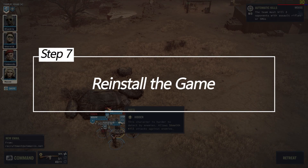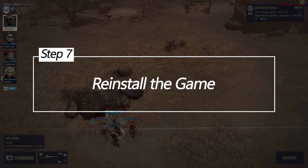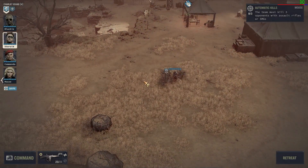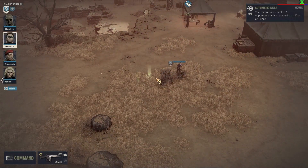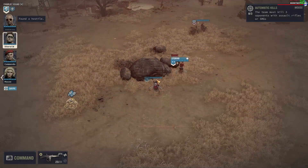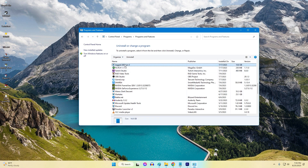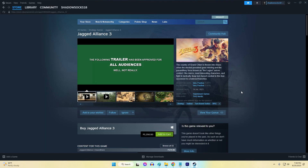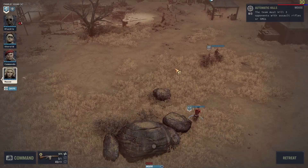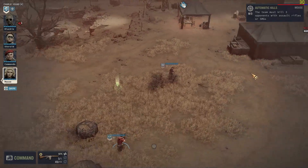Seven: Reinstall the Game. Starting fresh can often resolve crashes. Reinstalling Jagged Alliance 3 means you'll get a clean copy of the game. Uninstall Jagged Alliance 3 from your PC, download the game from your game distribution platform (for example, Steam), then install the game and follow the installation instructions.